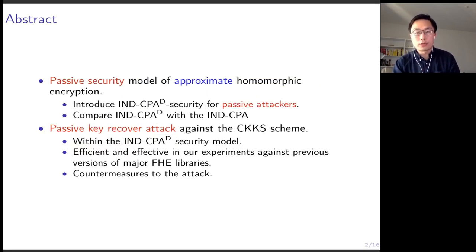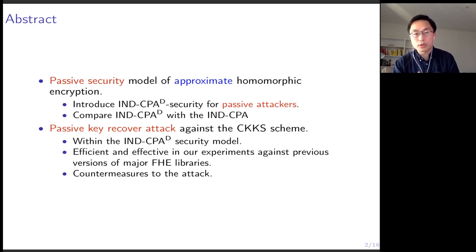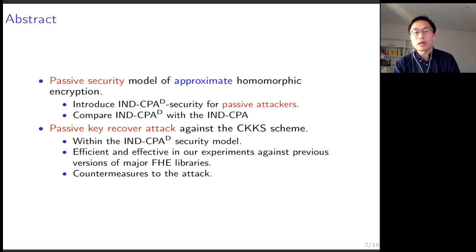Here is a brief overview of this talk. I will first talk about the passive security model of approximate homomorphic encryption. I will introduce a new security notion, the IND-CPA-D security, to formalize passive attackers against approximate homomorphic encryption. I will compare this new notion with the classic IND-CPA security. I will then present a passive key recovery attack against the CKKS scheme, which is within the IND-CPA security model and is efficient and effective against most previous versions of open source FHE libraries. I will also briefly discuss countermeasures against this attack.